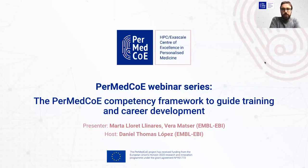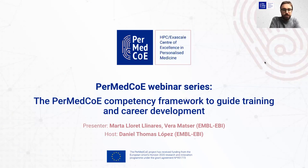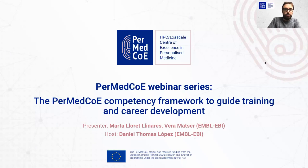Hello everyone, and welcome to this session of the PerMedCoE webinar series. Today, Marta Lloret-Linares and Vera Matzer are going to talk about the PerMedCoE competency framework to guide training and career development. My name is Daniel Tomas-López. I am involved in PerMedCoE on behalf of MBL-EBI, and I am going to host this webinar.